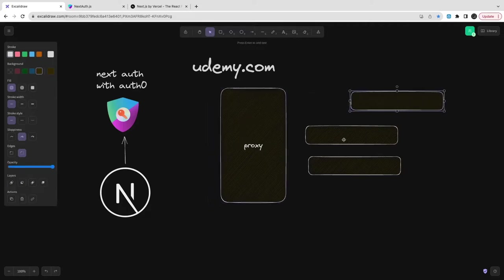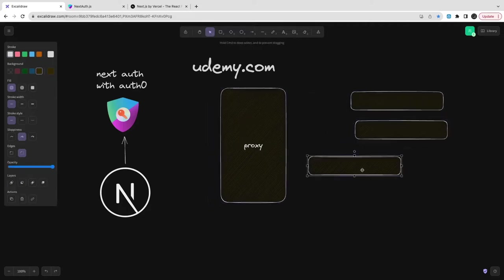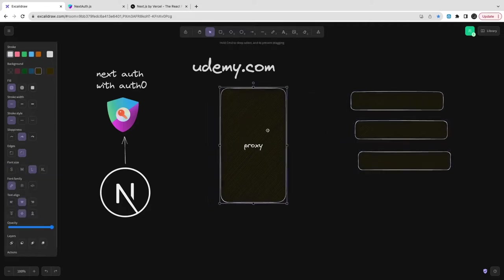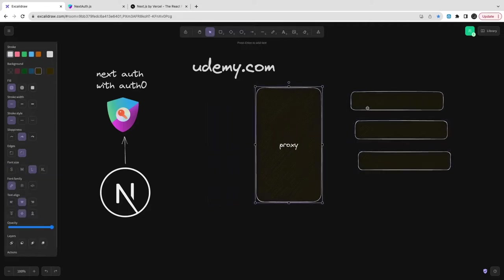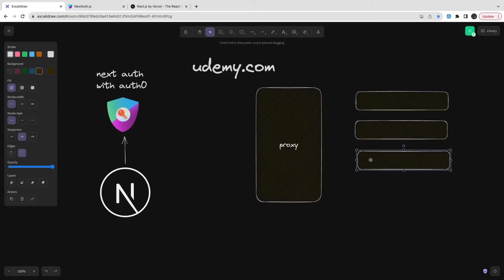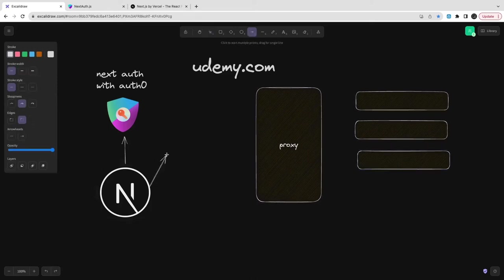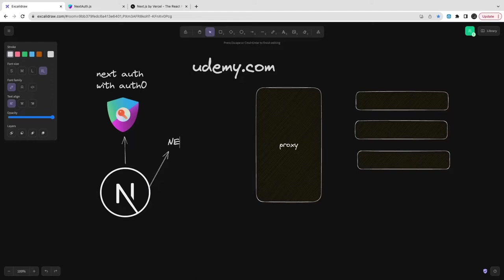You can use a credential provider and do the authentication by username and password, but we've already delegated this user management to Auth0. Auth0 is a third party provider.